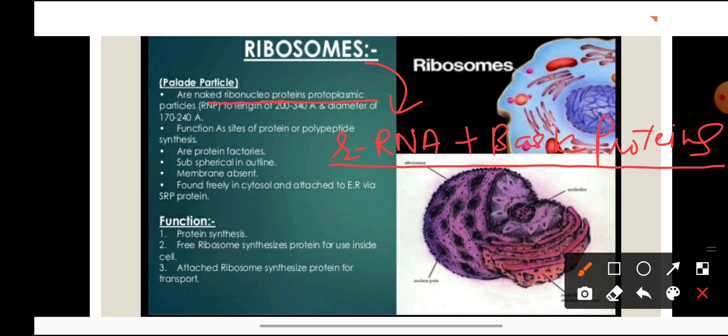Ribosomes function as the site of protein or polypeptide synthesis — they are known as protein factories. They are subspherical in outline. Unlike endoplasmic reticulum, which is a membrane-bound organelle, in ribosomes the membrane is absent. Ribosomes are found freely in the cytosol or attached to the endoplasmic reticulum.